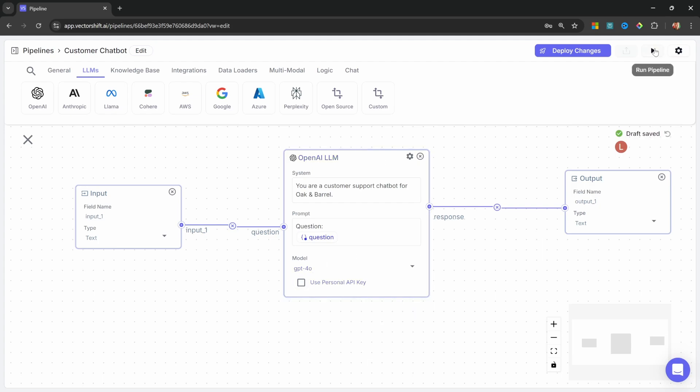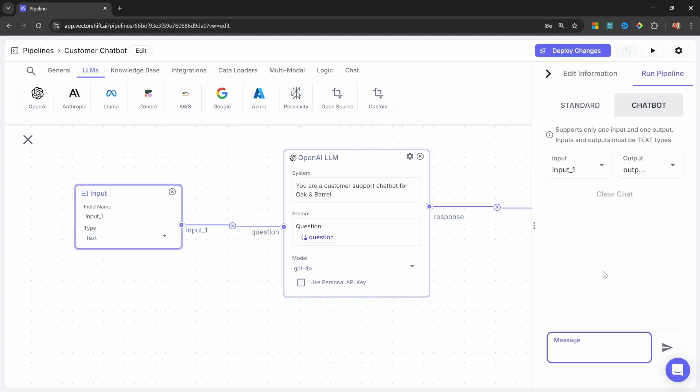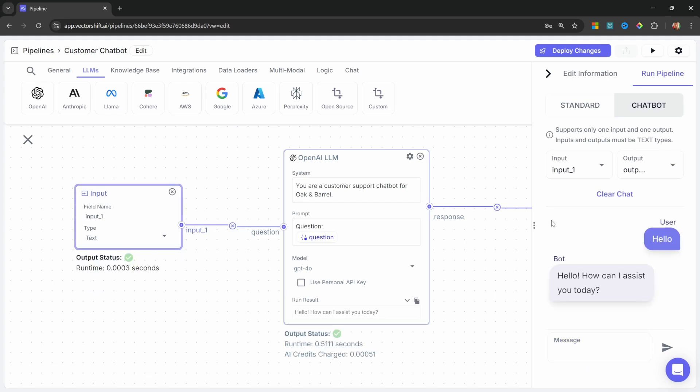We can test the chatbot by clicking on Run Pipeline. Let's go to the chatbot view. And let's send a message, like, hello. Great, this is working.